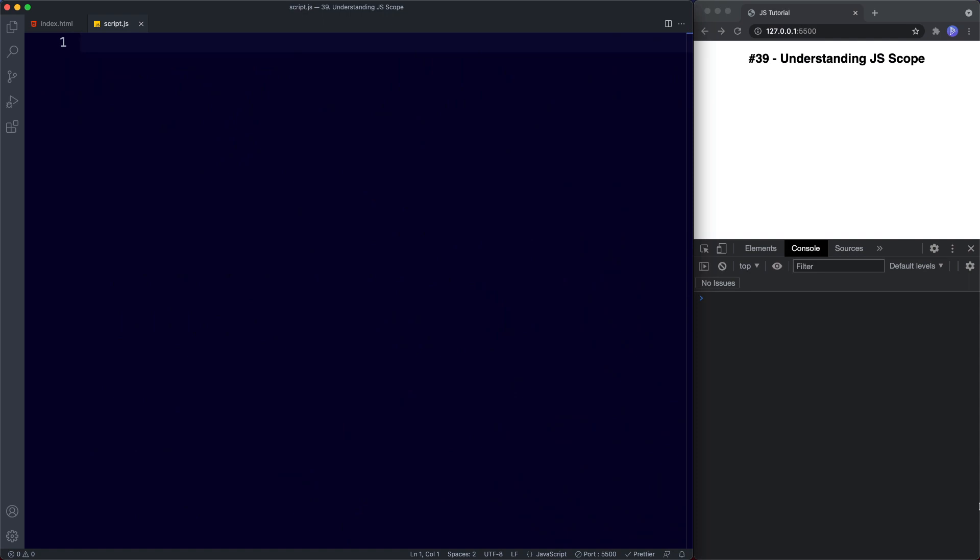So in the previous lesson we learned about some of the differences between var, let, and const — we saw that there were differences as to whether they could be reassigned or redeclared. But we also saw there were other differences, namely scope and hoisting. We'll cover hoisting in the next lesson, and in this lesson we're going to be looking at JavaScript scope.